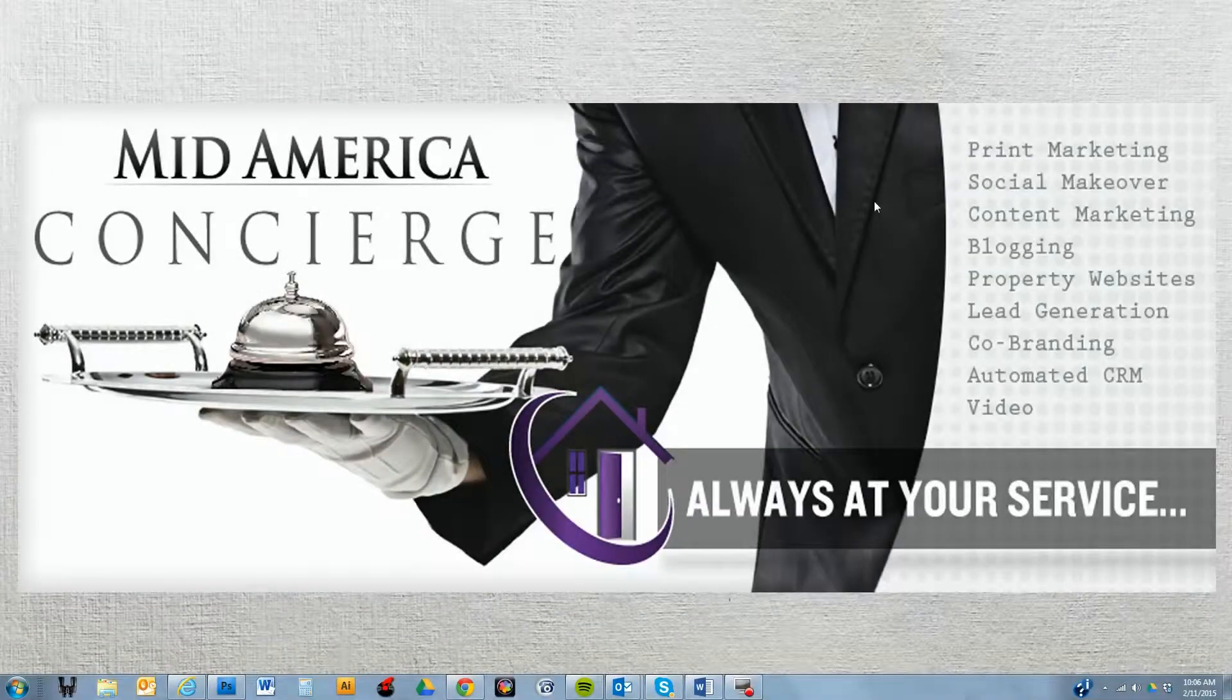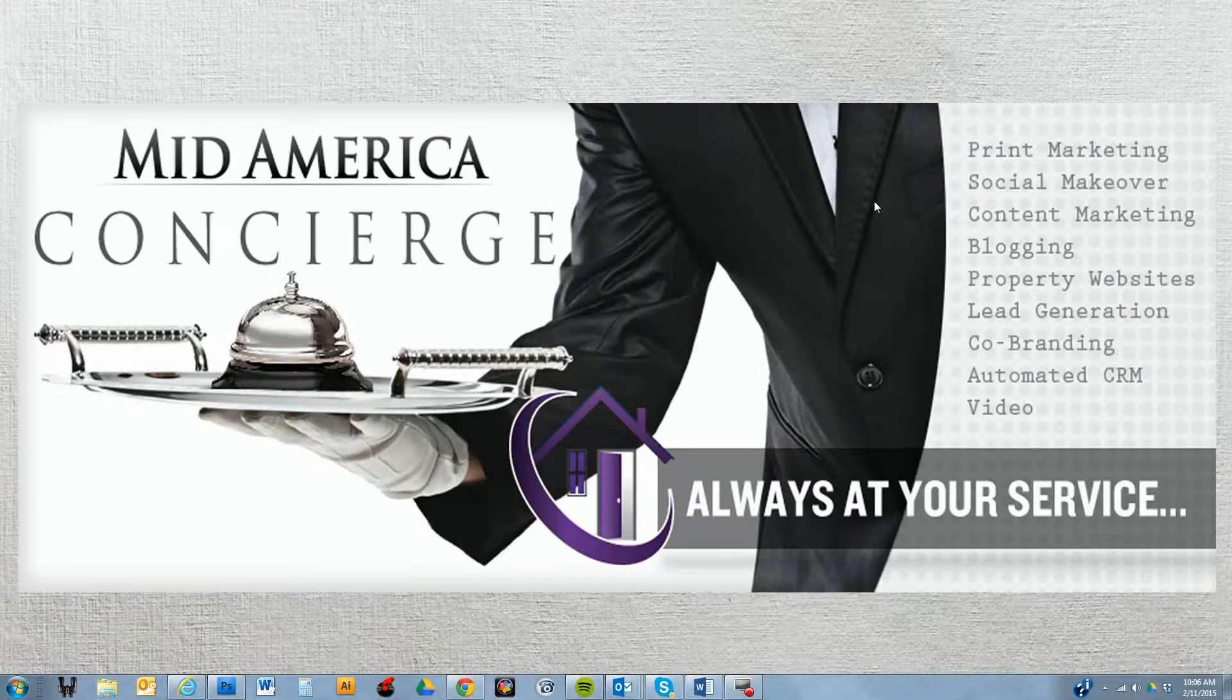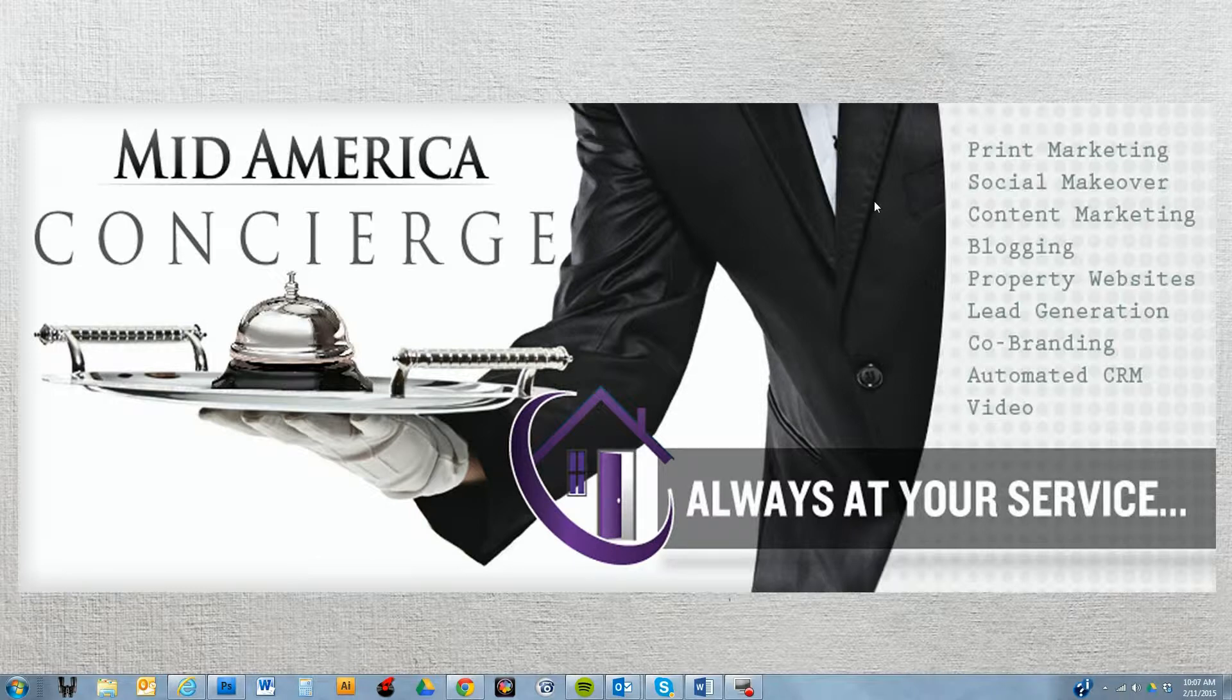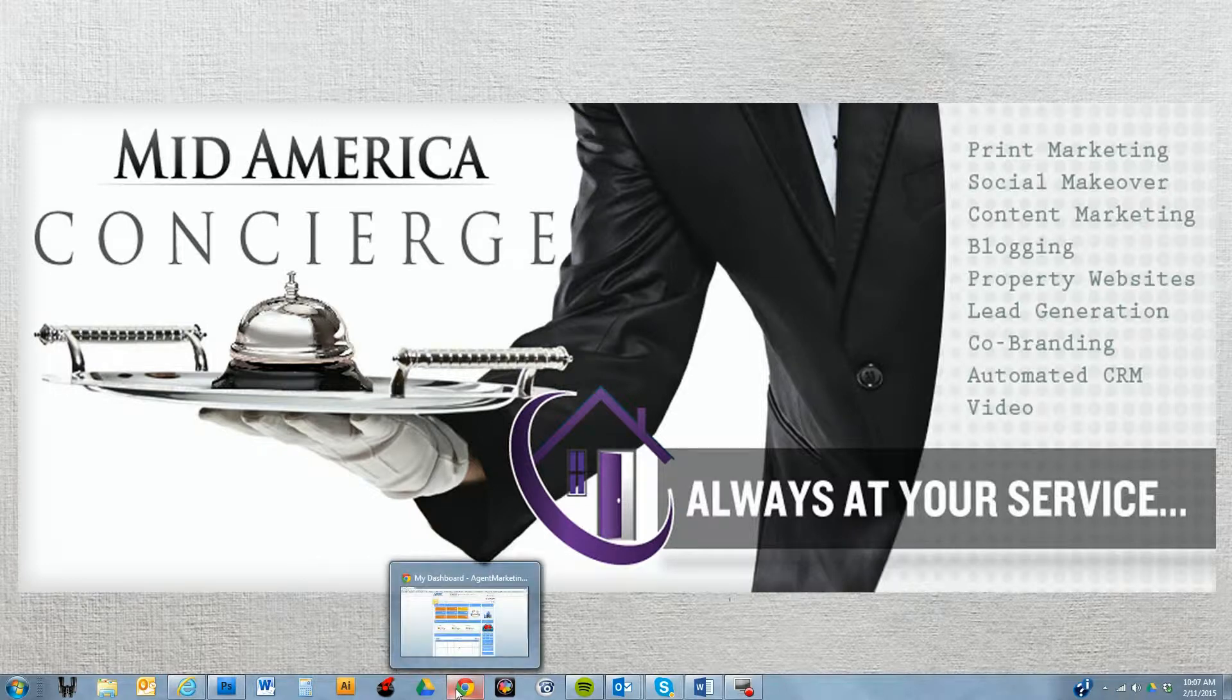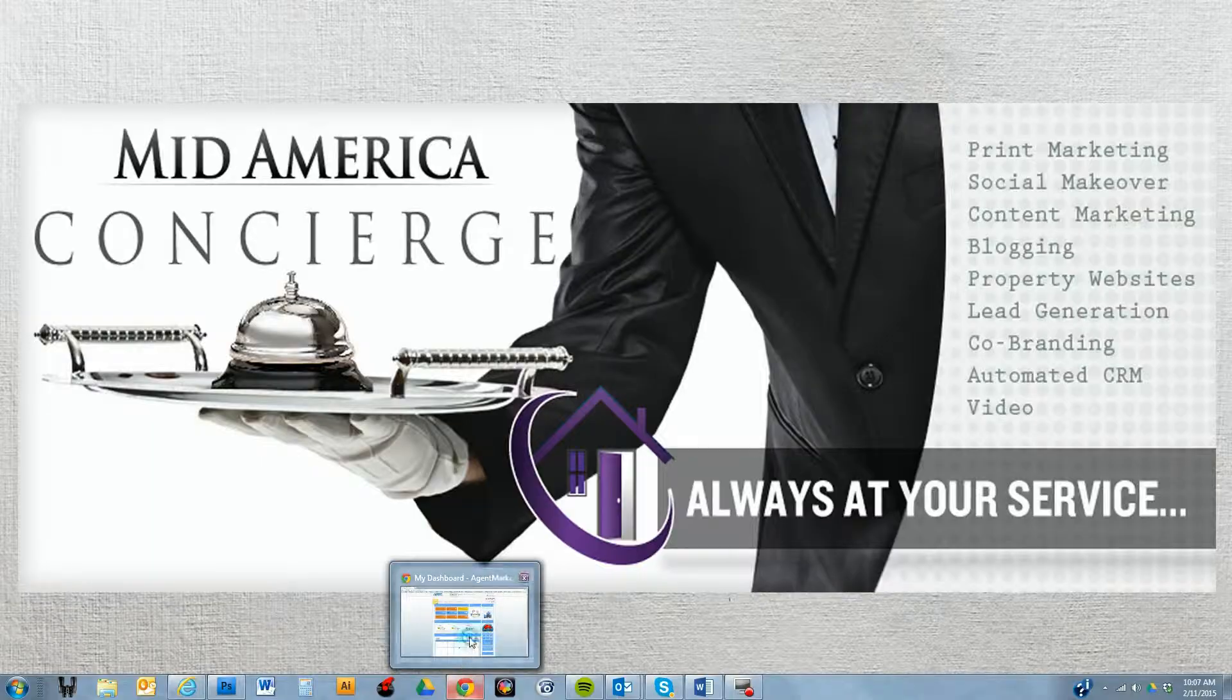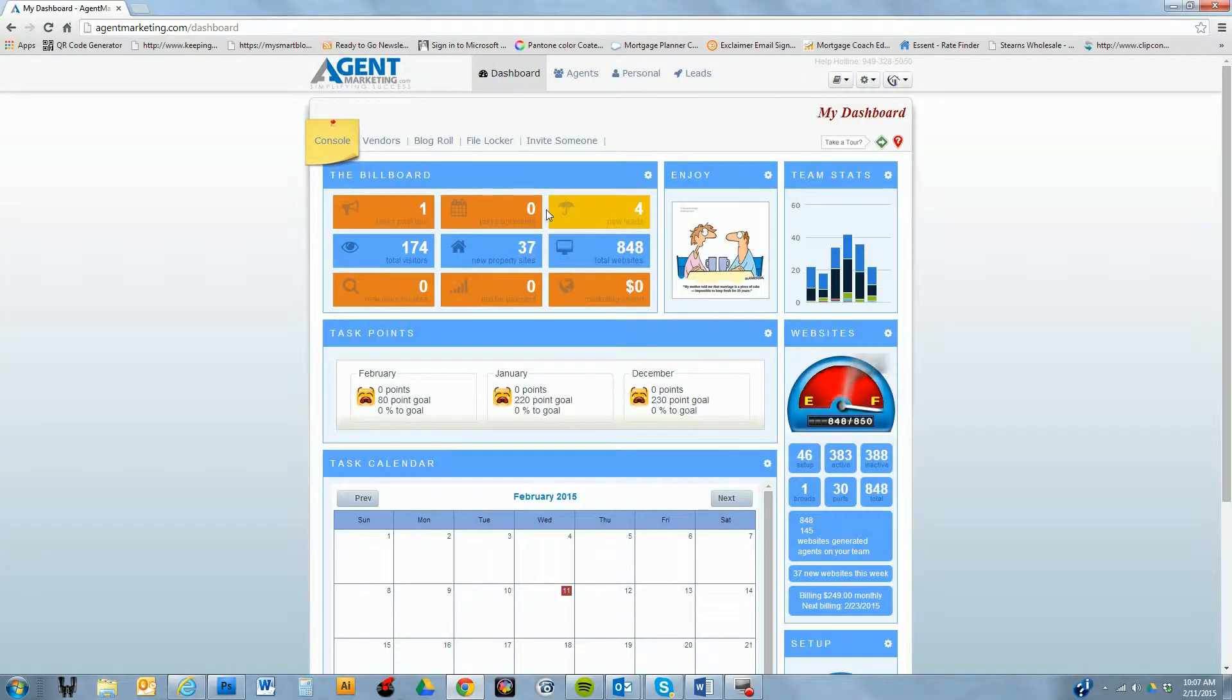Hey, good afternoon and welcome to our first tutorial with the Mid-America Concierge Program. This is a special program we're excited to roll out, and we're more excited to show folks some of the amazing tools that Mid-America is bringing to support your origination business. So today is all about Agent Marketing, and I already have Agent Marketing loaded up.